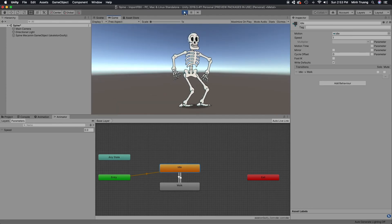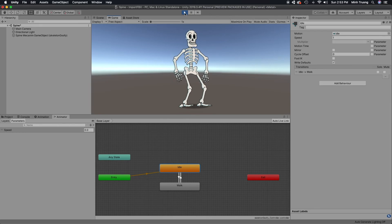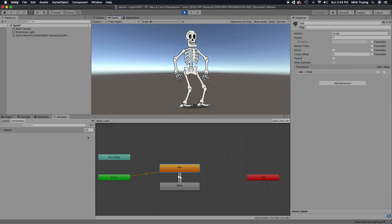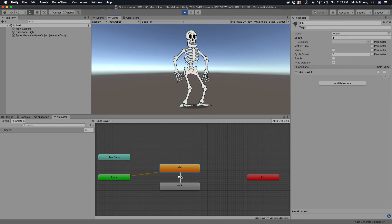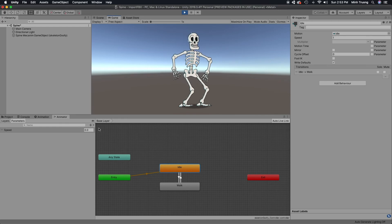So there you go. I'll go ahead and change the speed parameter just to see the transitions.